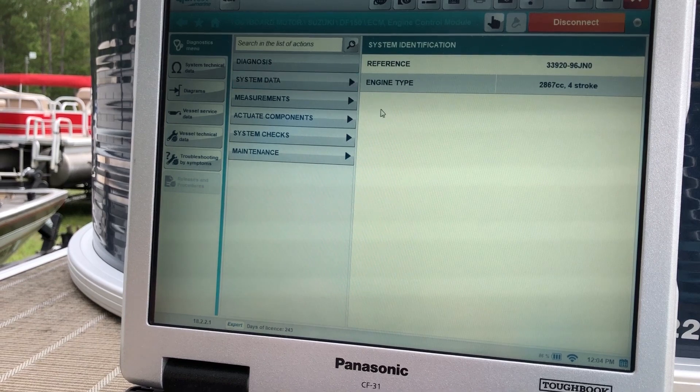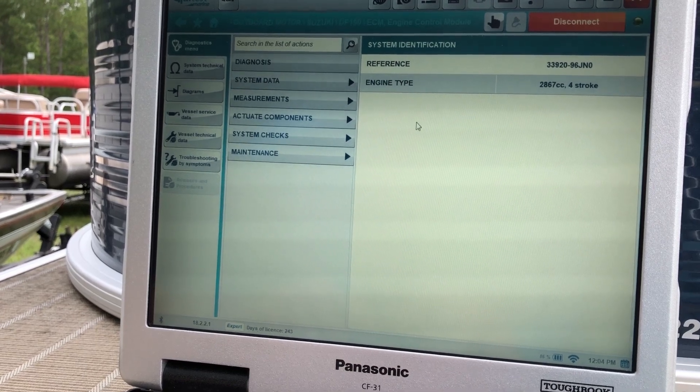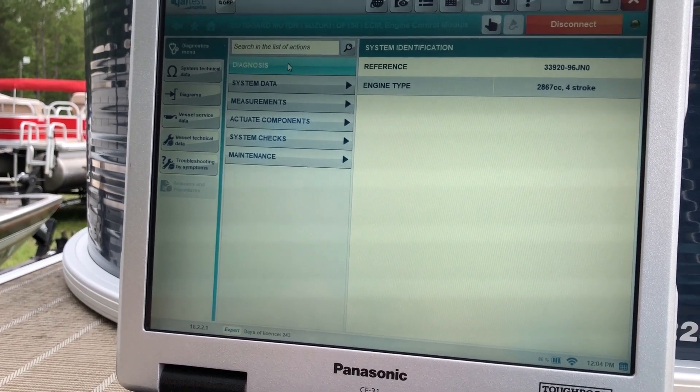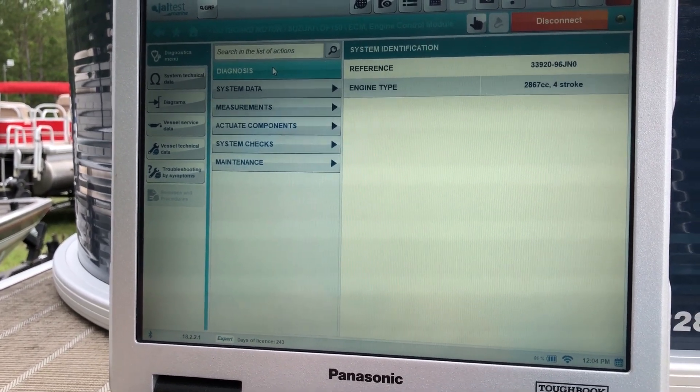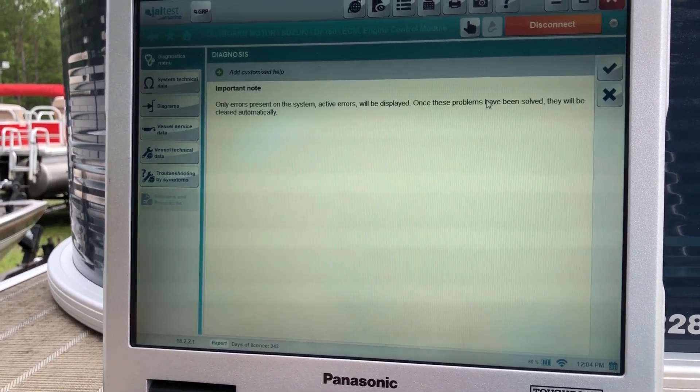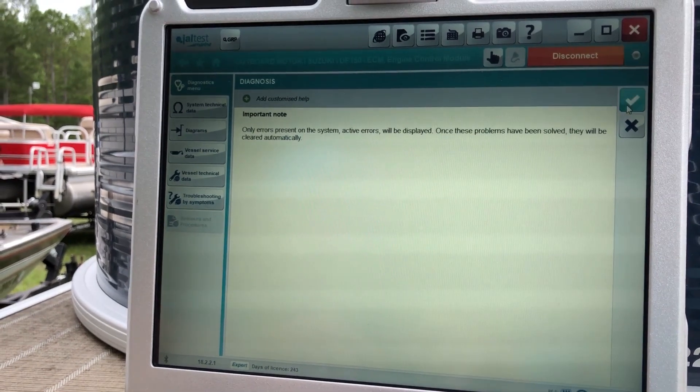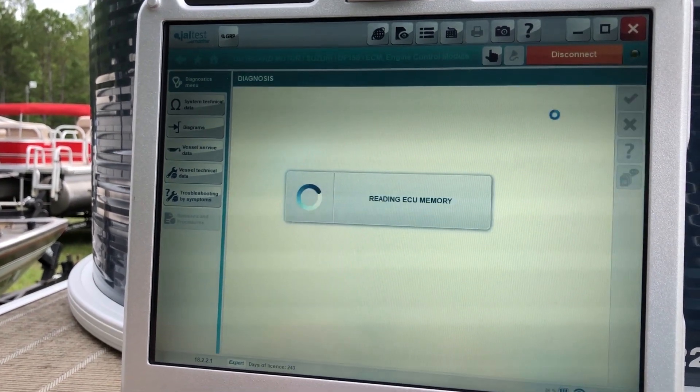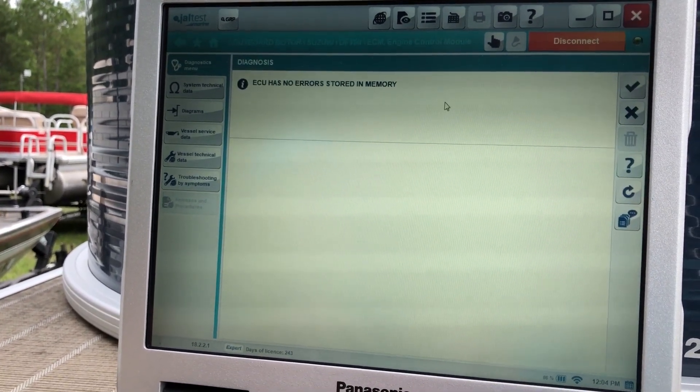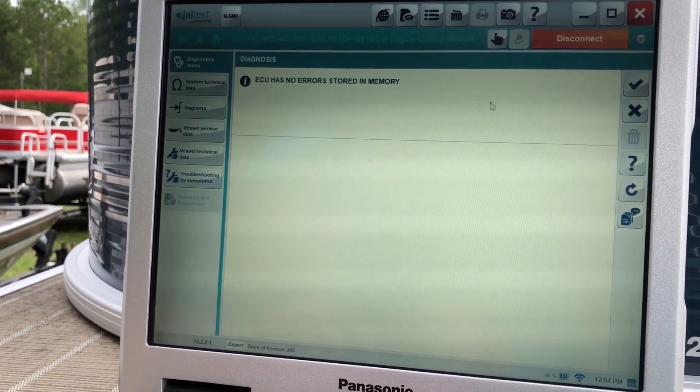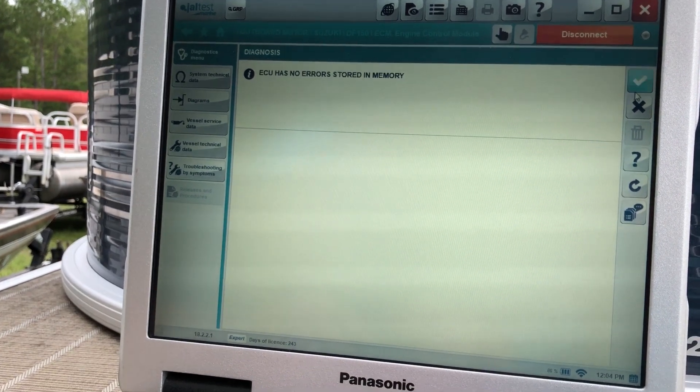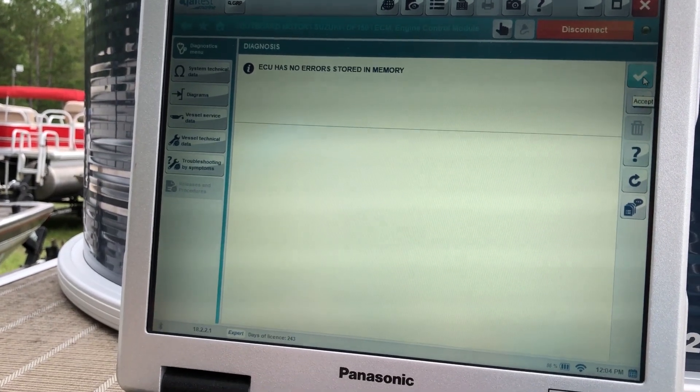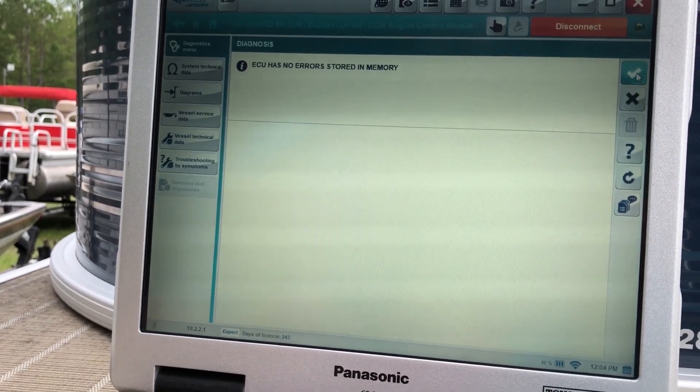So that pops up, system identification. We'll hit diagnosis, and we'll check that. And that's going to tell us we have no errors or codes in the memory.